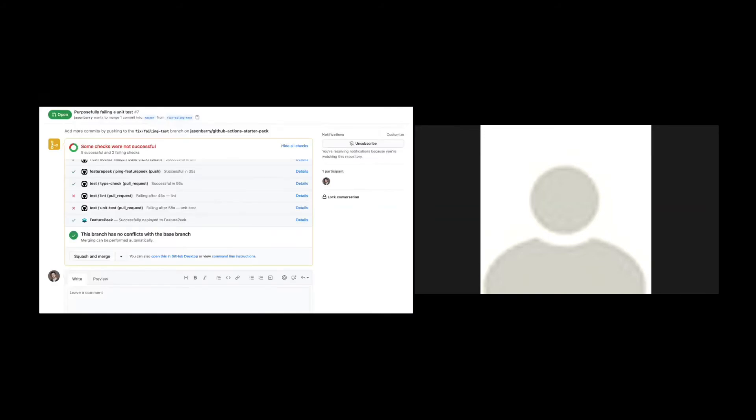So not only under the actions tab, but then at the bottom of every pull request, you'll see your actions running. So they're also referred to as checks here. So here I've got about seven total tests and five of them are successful. Two of them are failing.